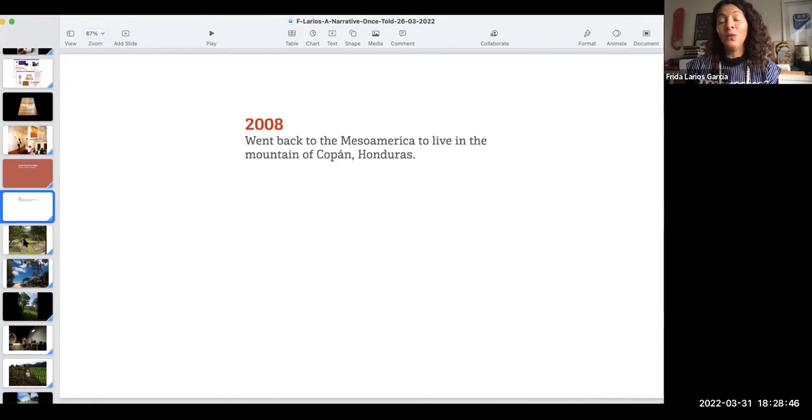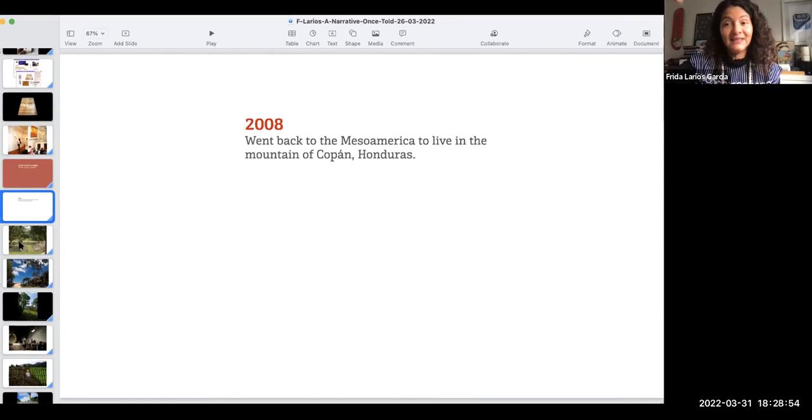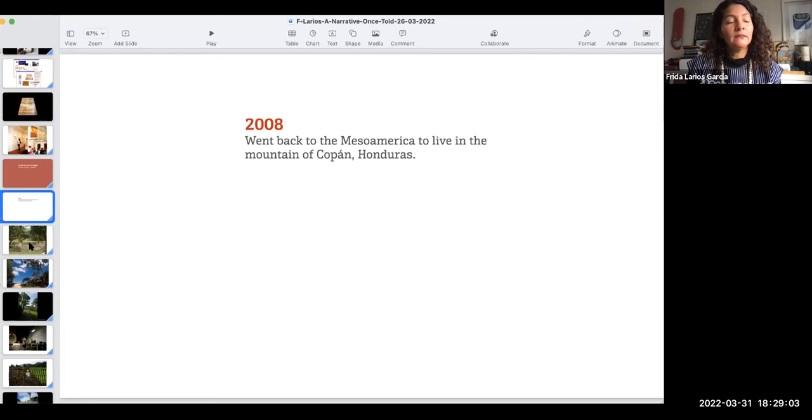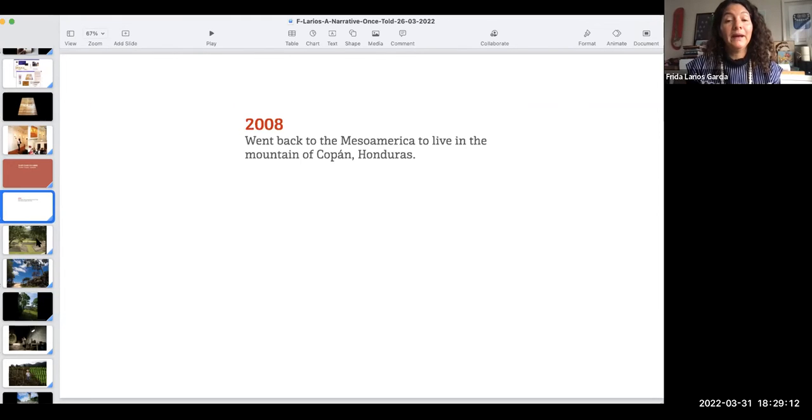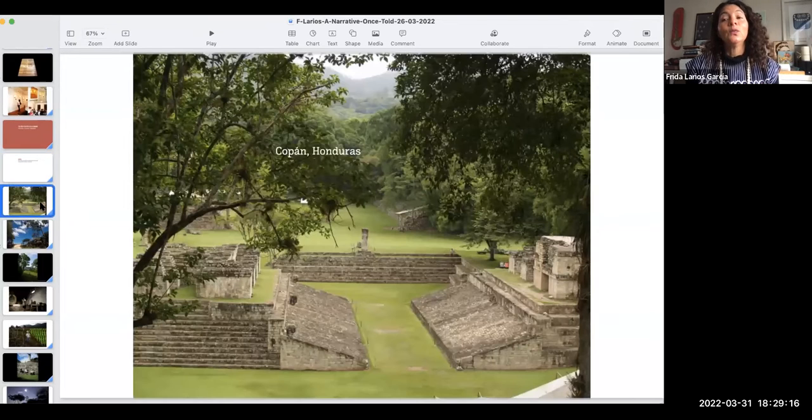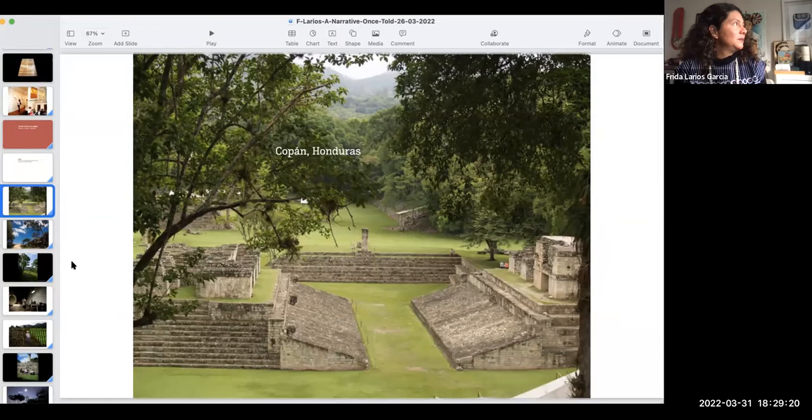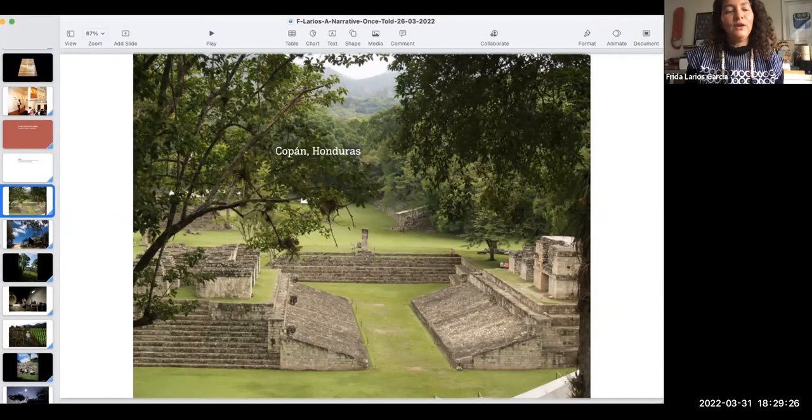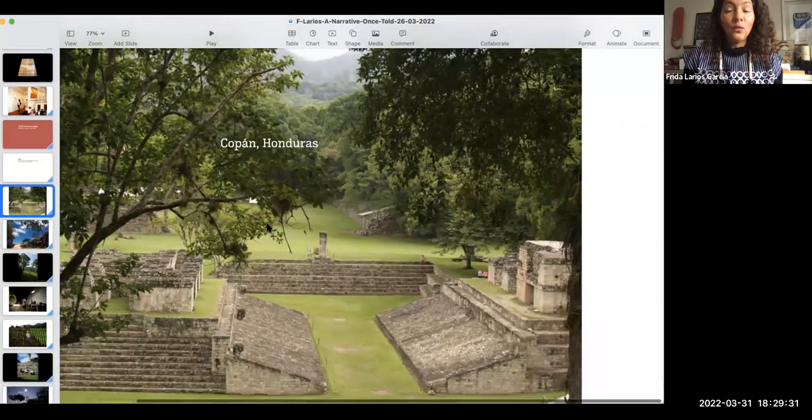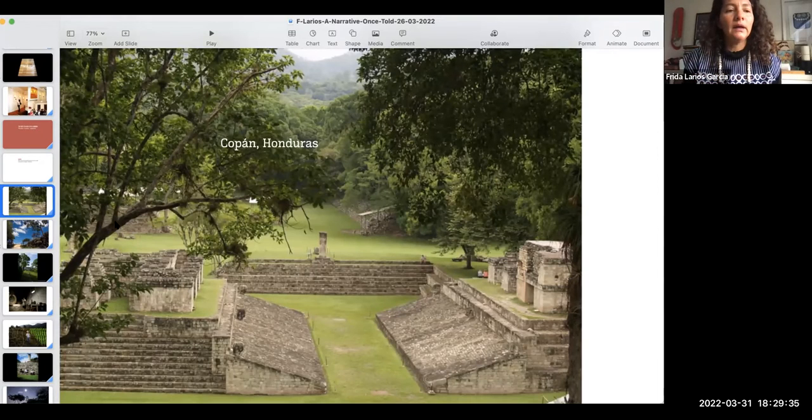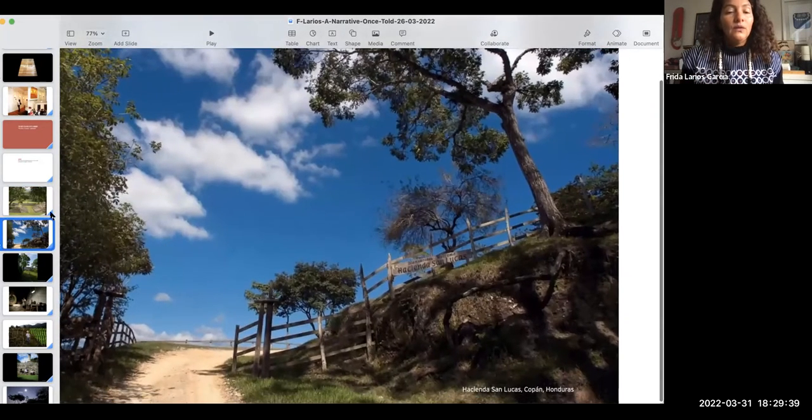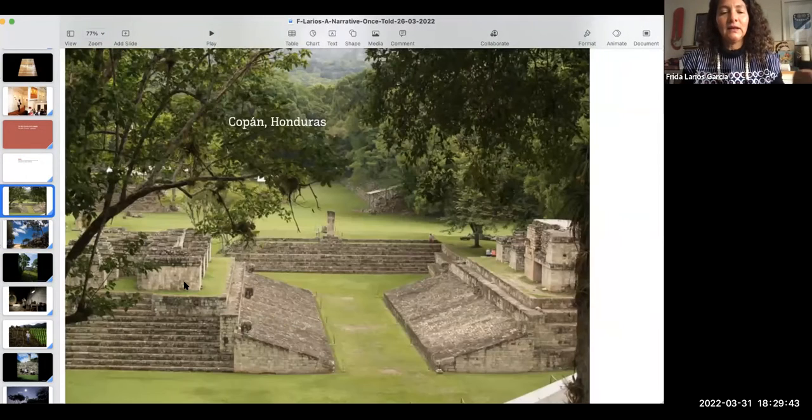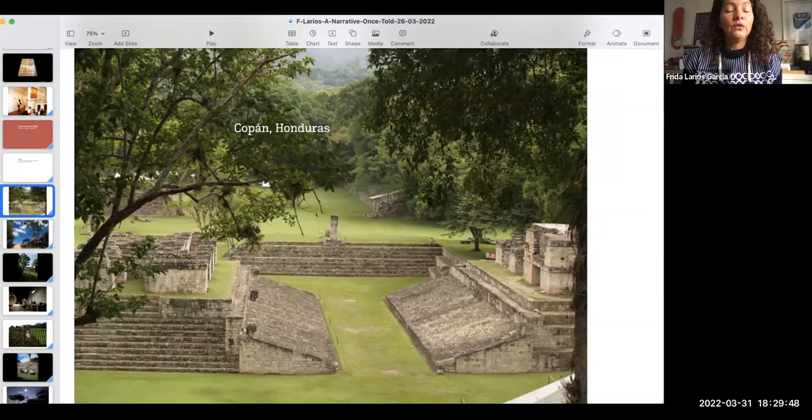But then something happened. I went back to, I wanted to, I wasn't, I wanted to live in London anymore. It felt very cold still like those days I showed you, it still felt like that every day. People were very cold and not very friendly, and not very warm, even though I had great experiences and learnings there. And so I went back to Mesoamerica to live in the mountain of Copan, Honduras, where I met my husband, my current husband, and the father of my two boys.